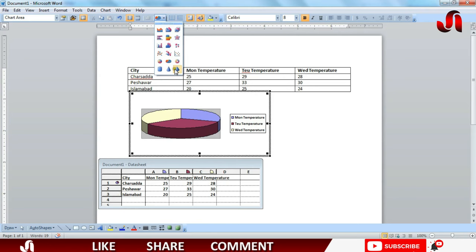You can apply any one of these charts. So that was about this tutorial, hope you guys have learned something new. If you like the video please hit like button and subscribe my channel as well. Thanks for now.